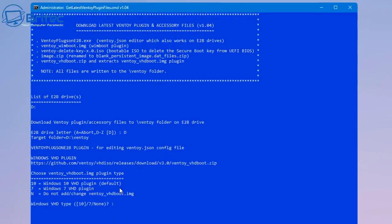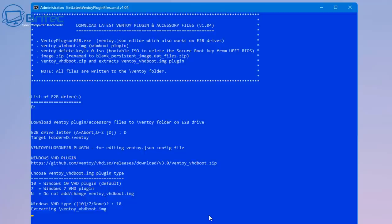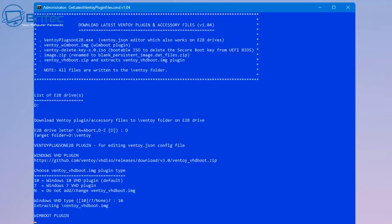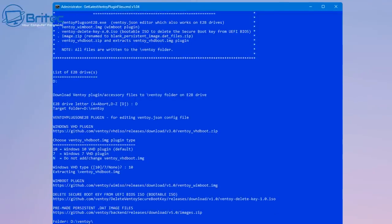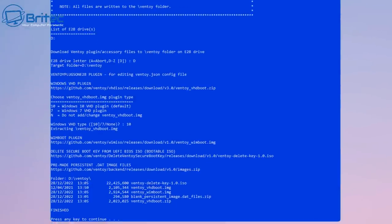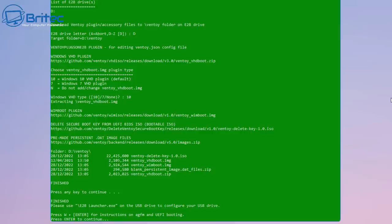Once that's done, you can see it's asking me to do something else. It says 10 for Windows 10 VHD plugin default. I'm going to go ahead and type 10 in here and let it do its thing. You can see here it says N for no, do not add or change Ventoy underscore VHD boot image, but I'm going to change it. We're going to go ahead and it says now finished - we can push any key to continue.